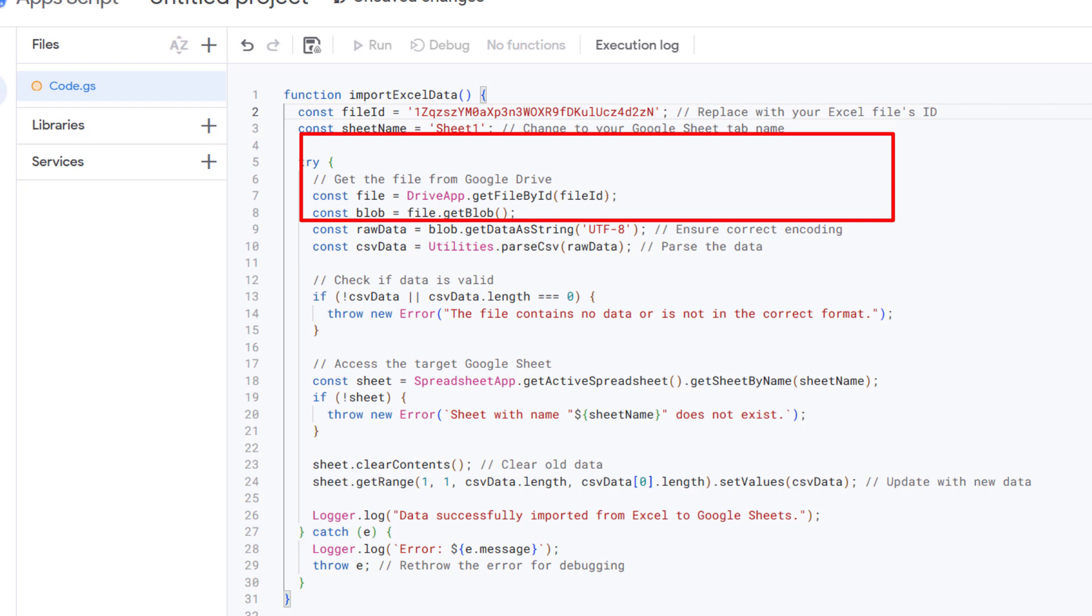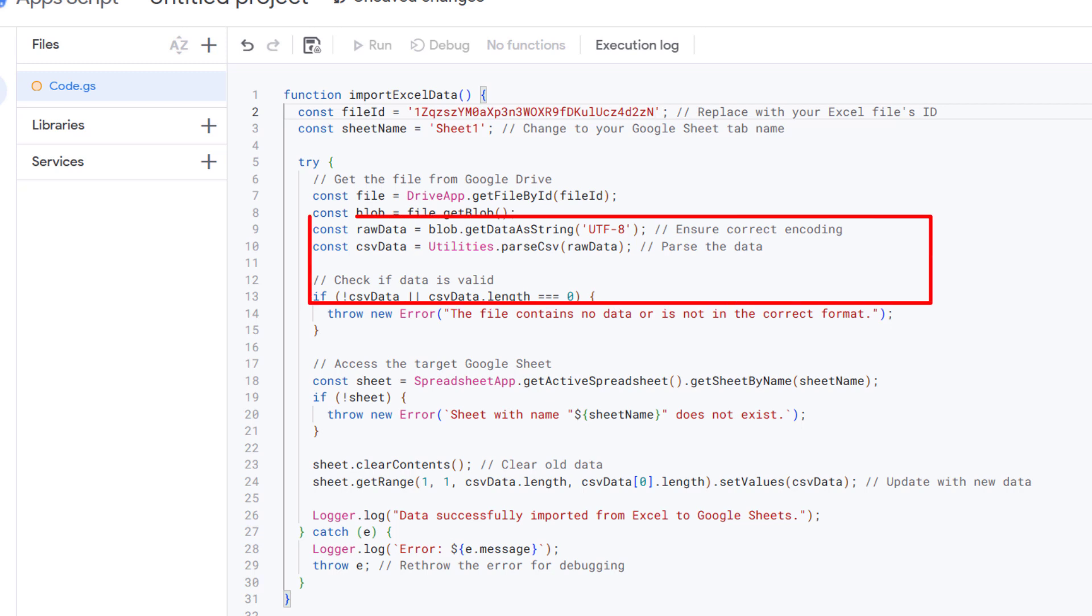At this stage, we perform a quick check to ensure the data is valid. If the file is empty or not formatted correctly, an error message will be generated to stop further execution.